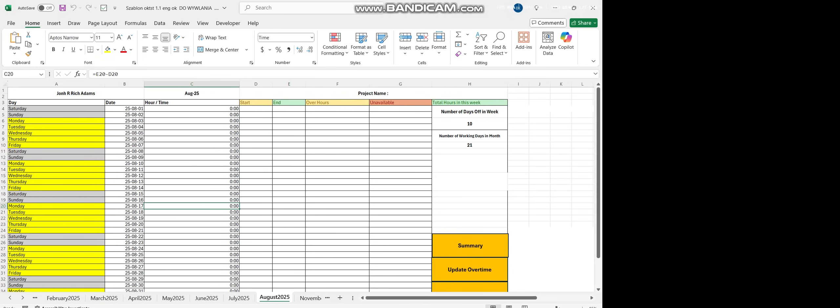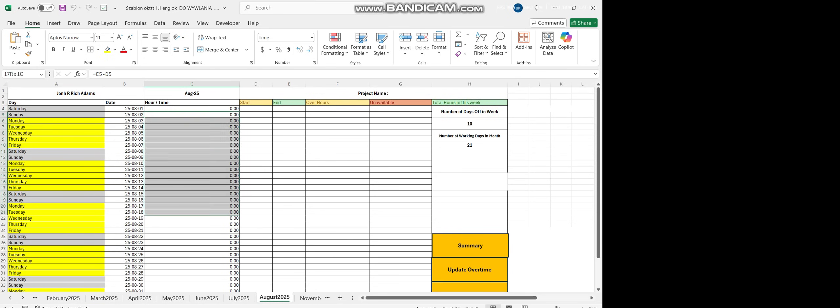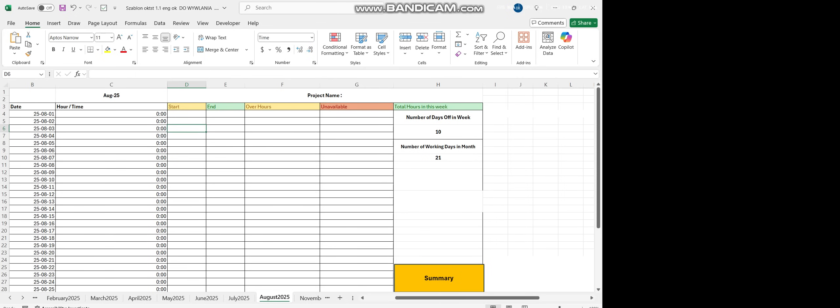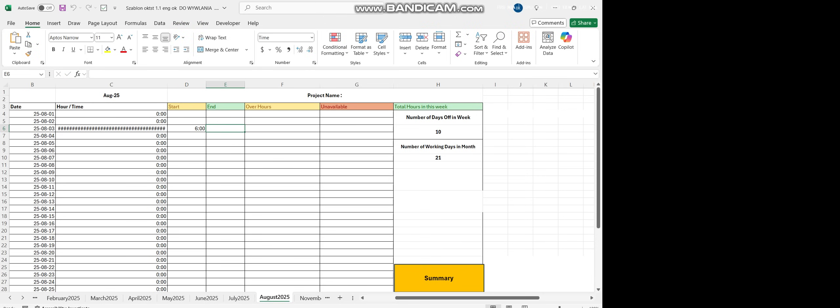Here you have hour time that will put total time of the current day. Let me show you. There is a start and end column. Let's put here some hours, like 6 to 10.